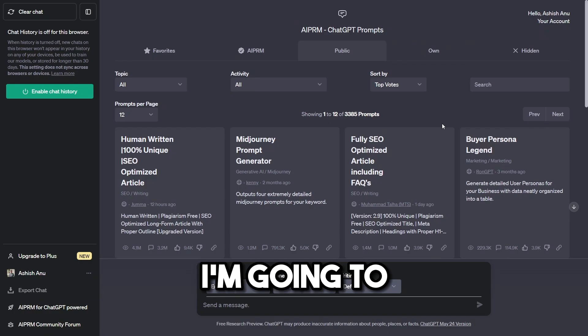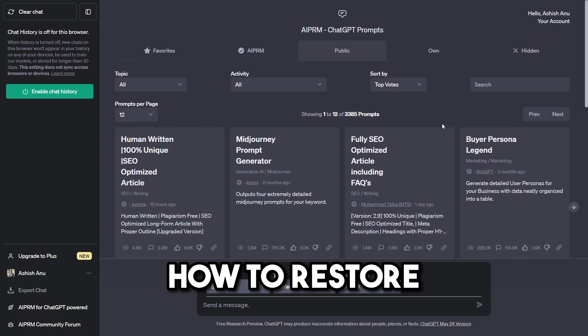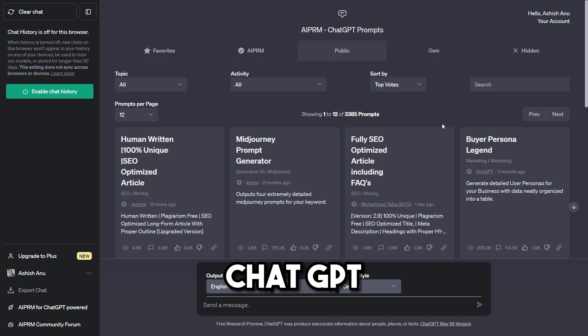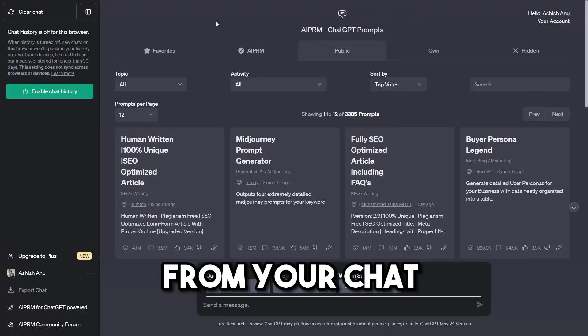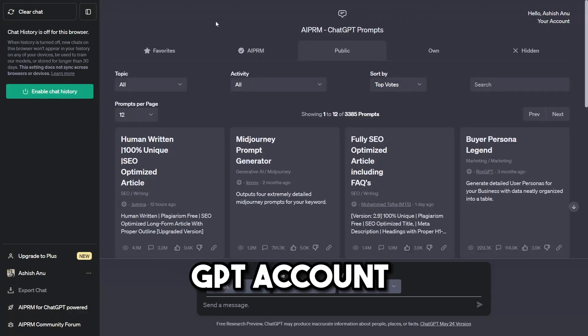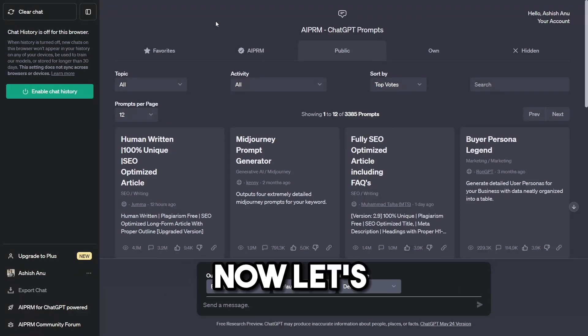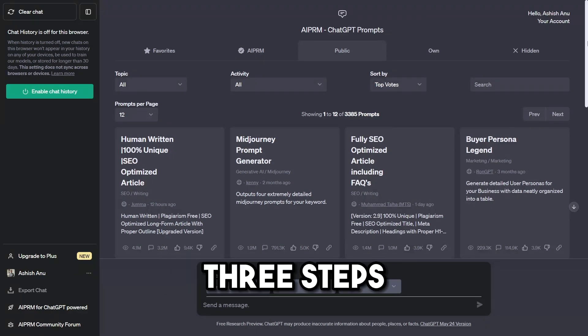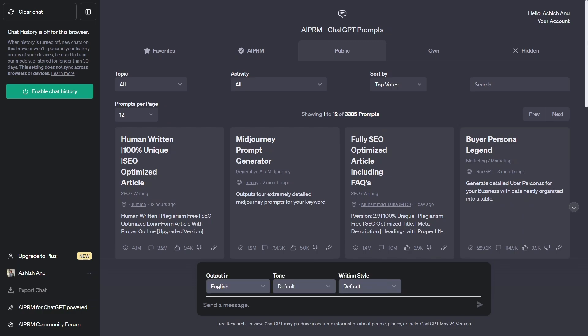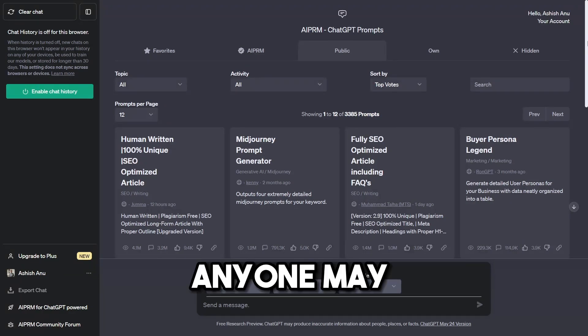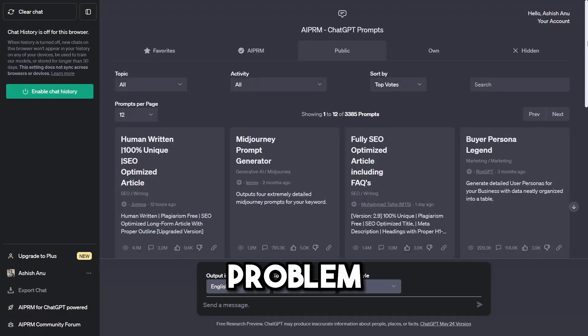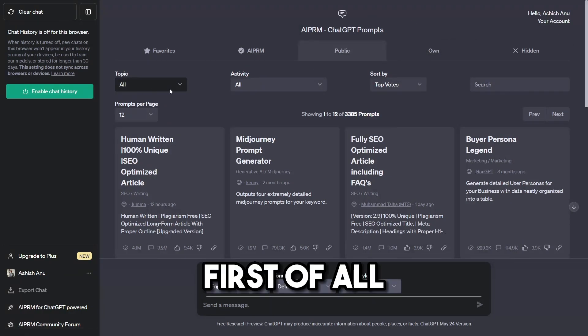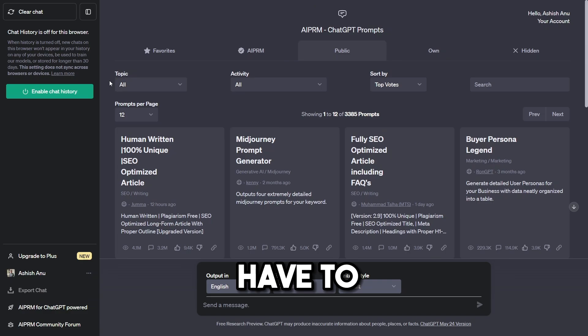In this video I'm going to show you how to restore Chat GPT history or your Chat GPT conversations. Now let's get started. You have to follow three steps, and any one of these three steps may solve your problem.